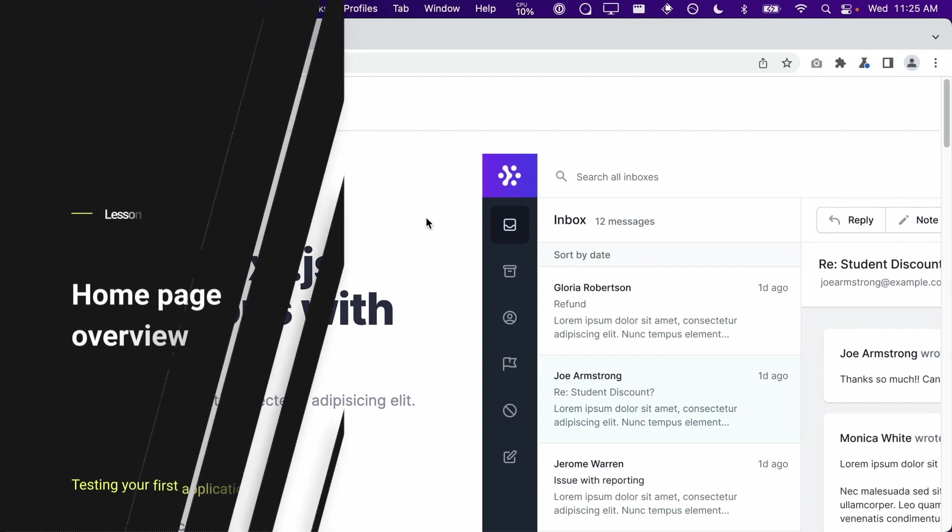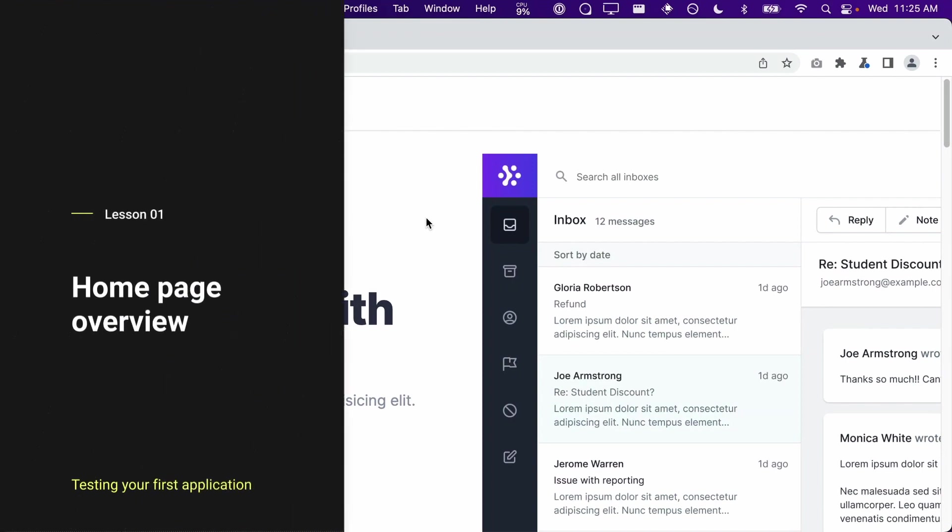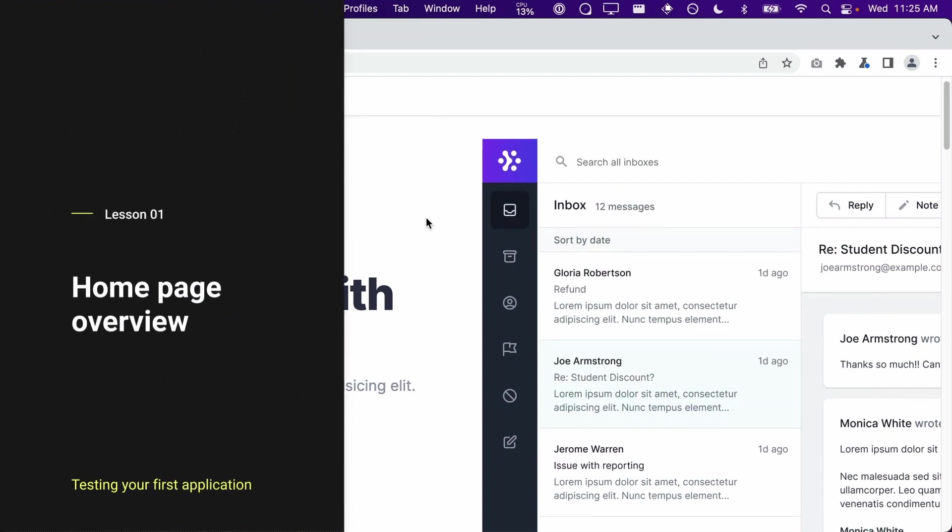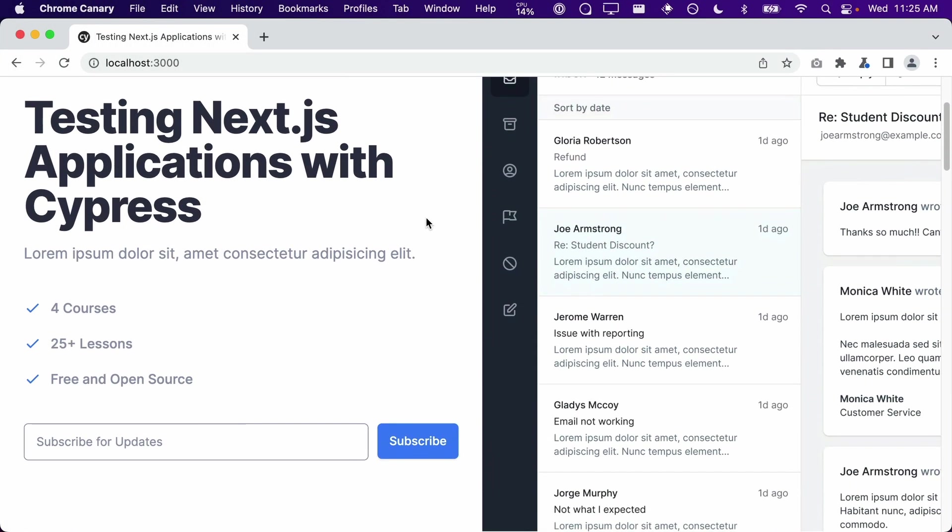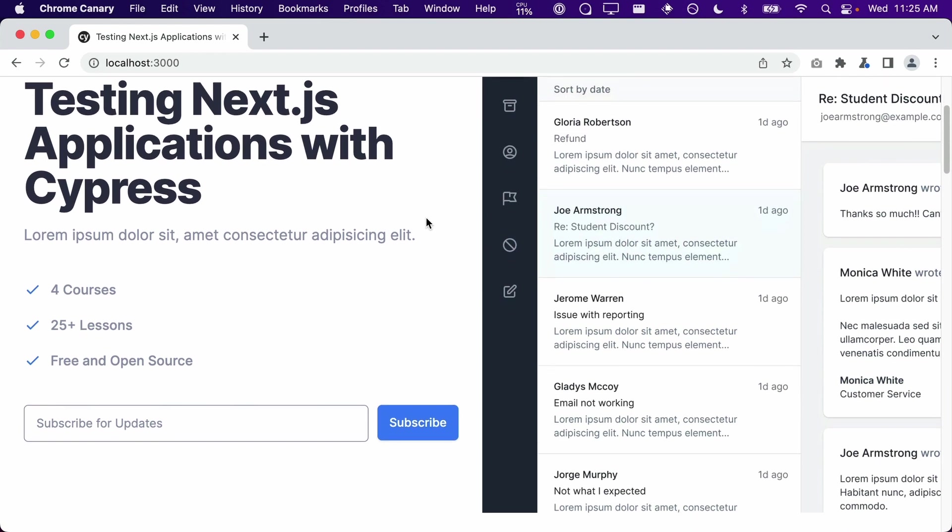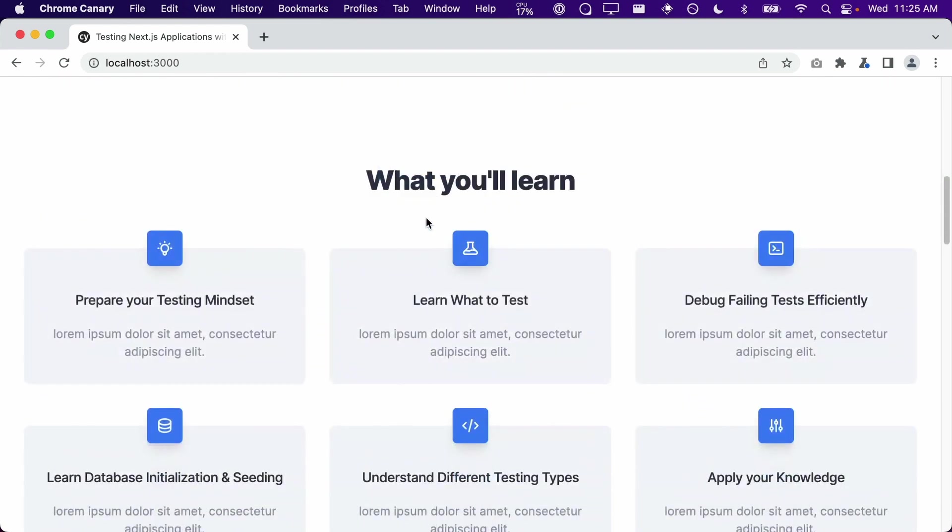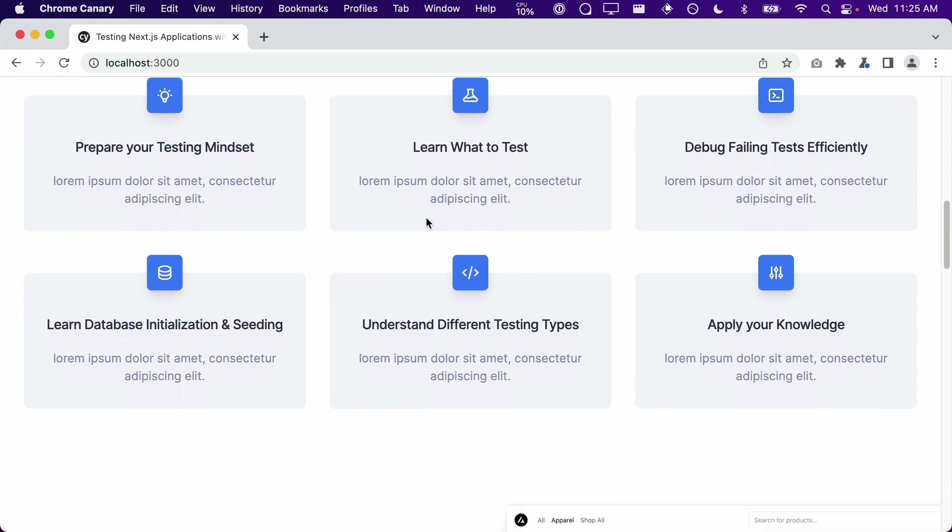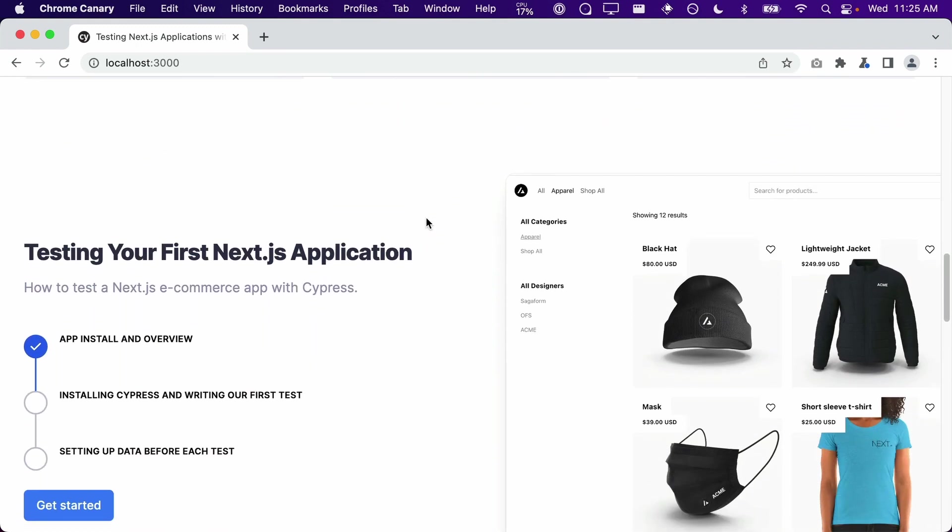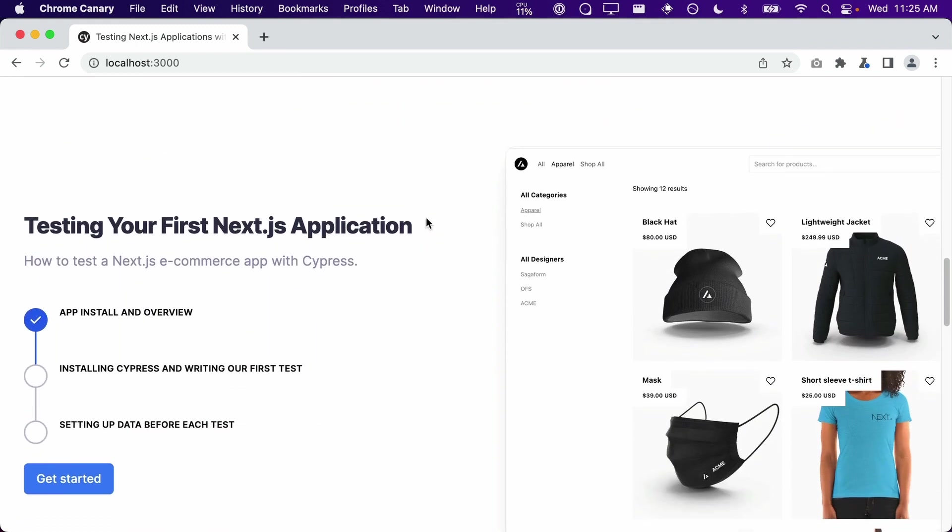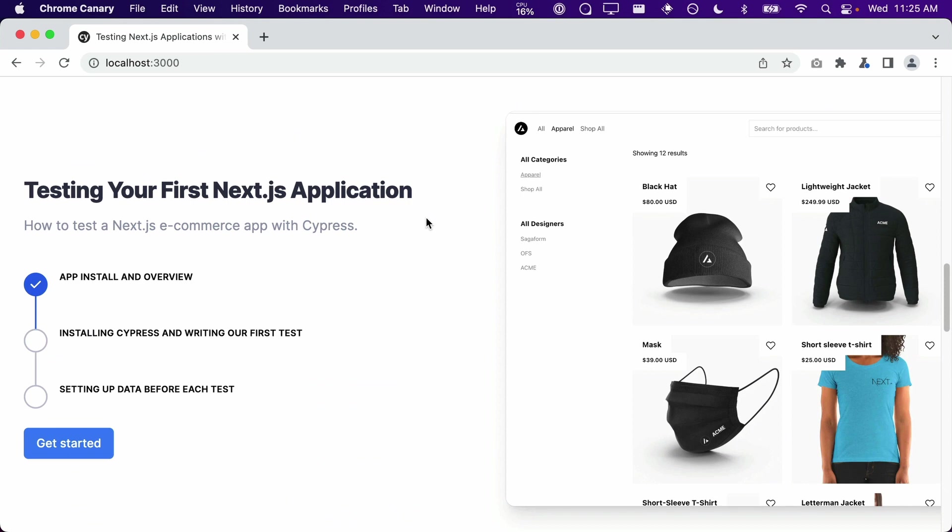The home page of our application consists of this hero section that contains a form that allows users to sign up for our newsletter. Next, we have some feature callouts that let the user know what they can expect to learn from our courses. Then we have the courses section of our home page. In this section, we have each course listed with all of the lessons contained within that course.